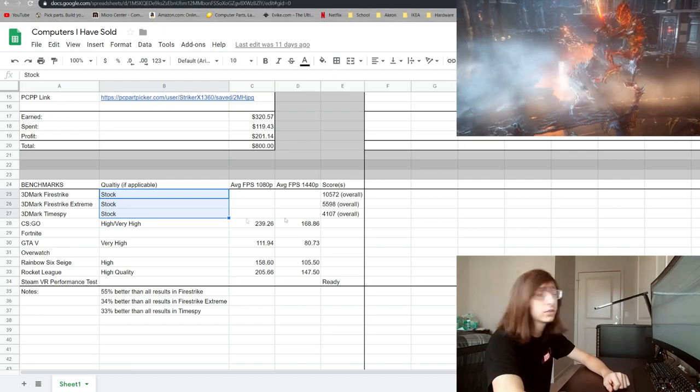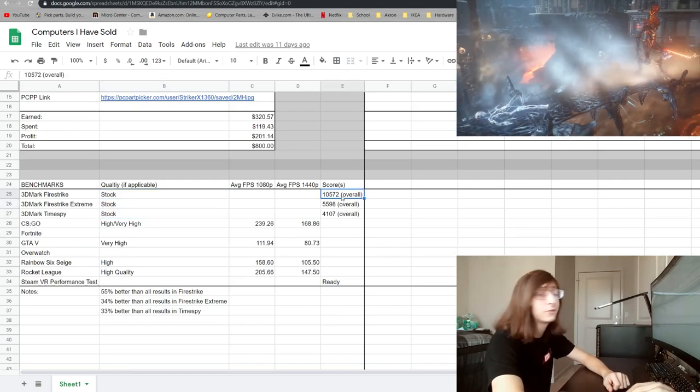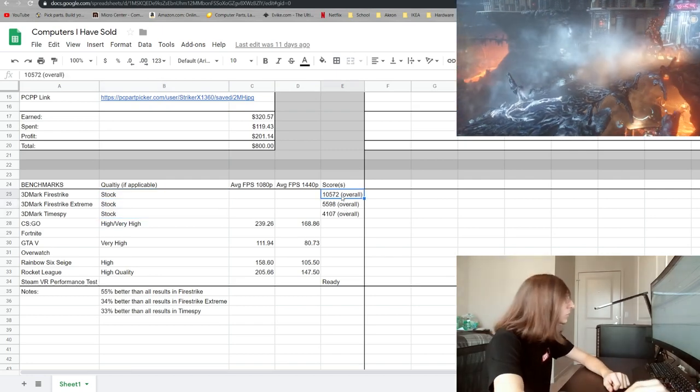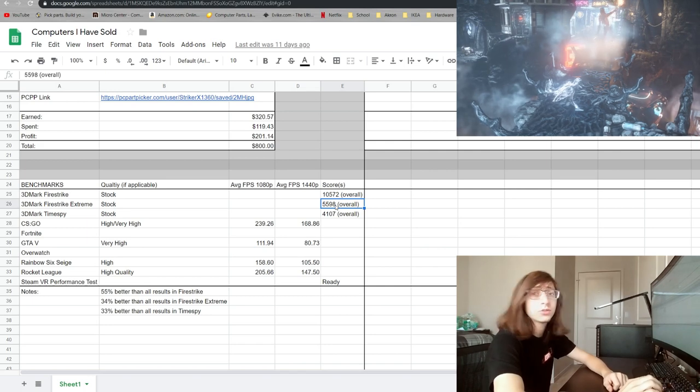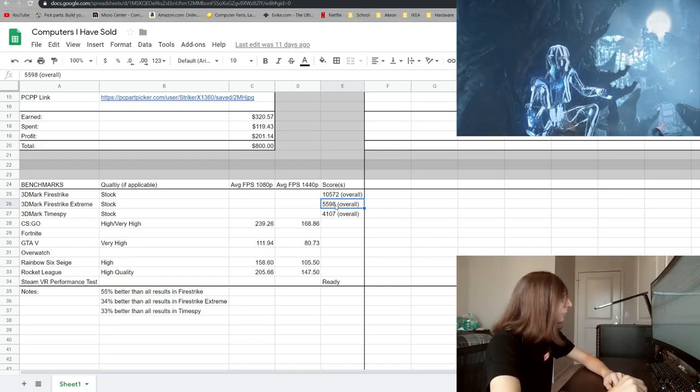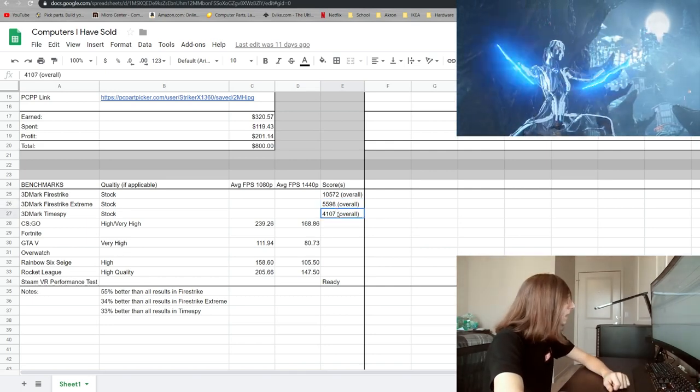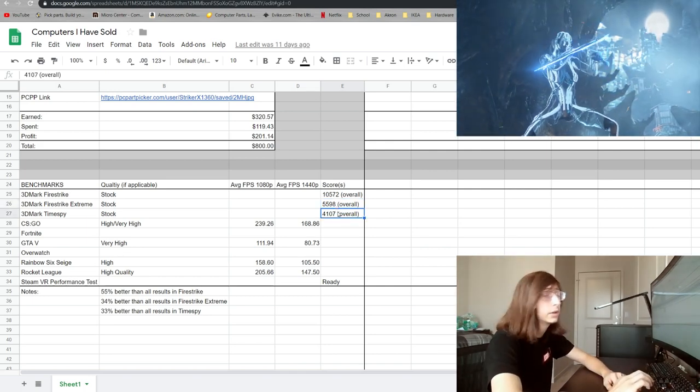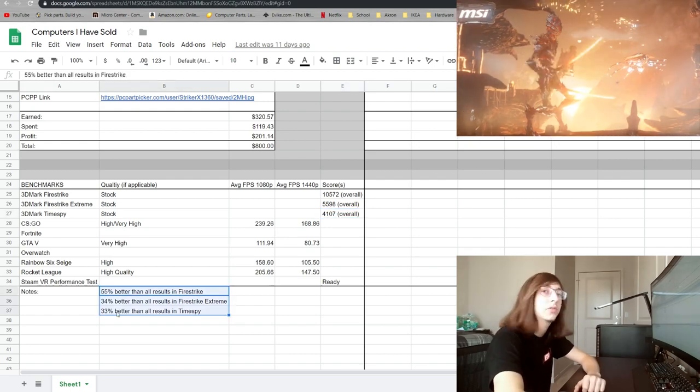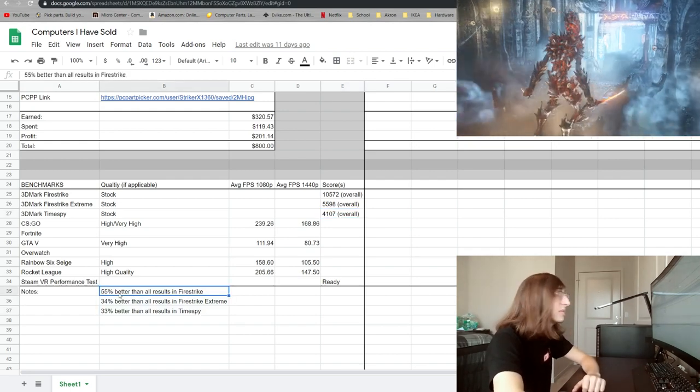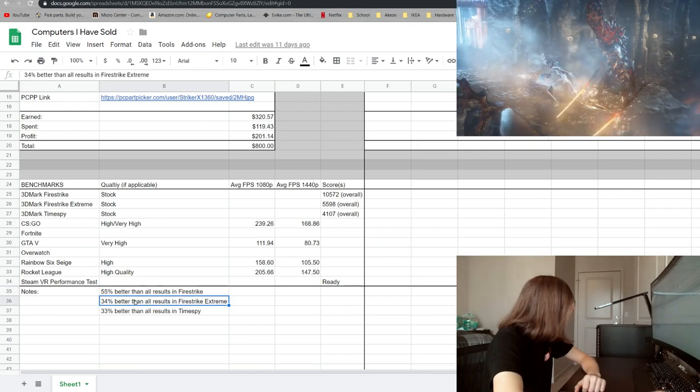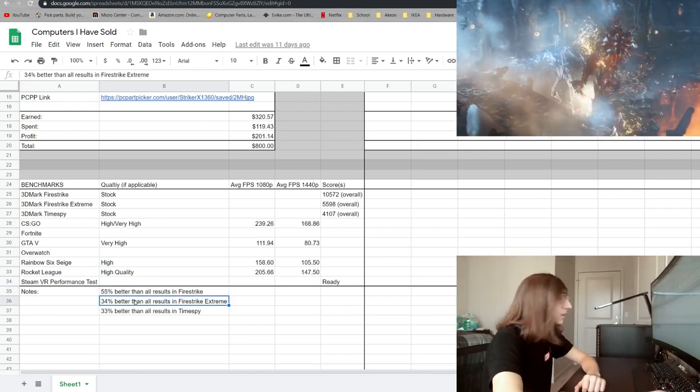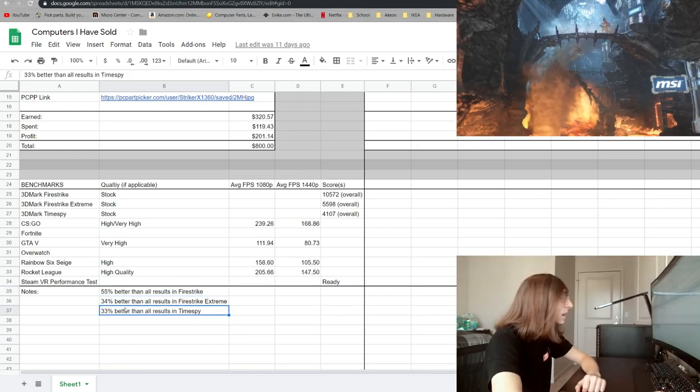But in just regular Firestrike it actually got a 10,572 score overall. Going to Extreme that kind of got cut in half to 5,598 and then TimeSpy actually did pretty well at 4,107. In Firestrike it was better than 55% of all other systems tested, Firestrike Extreme was 34%, and in TimeSpy 33% better.